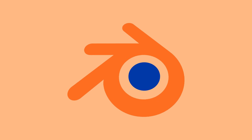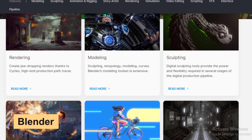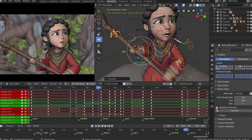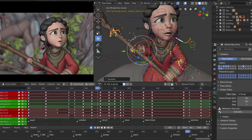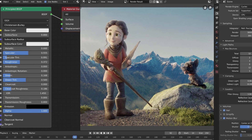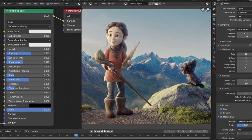Next up is Blender, a comprehensive open source 3D creation suite. It supports the entirety of the 3D pipeline — modeling, rigging, animation, simulation, rendering, compositing, and motion tracking. Blender is widely used in the animation industry and has a dedicated community that contributes to its continuous development.